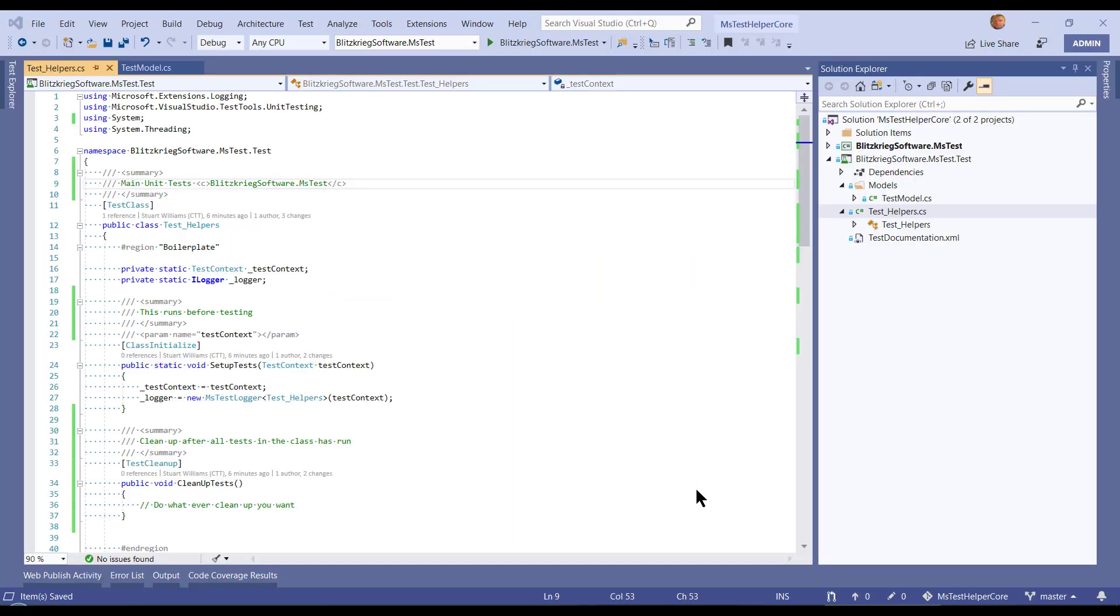Here's the actual solution and tests that form the NuGet package of our MSTest helpers, essentially.